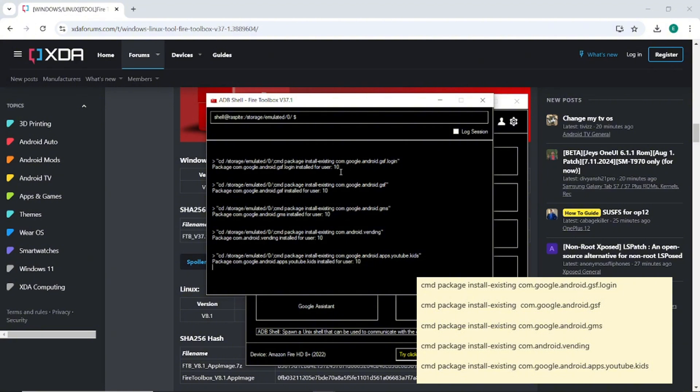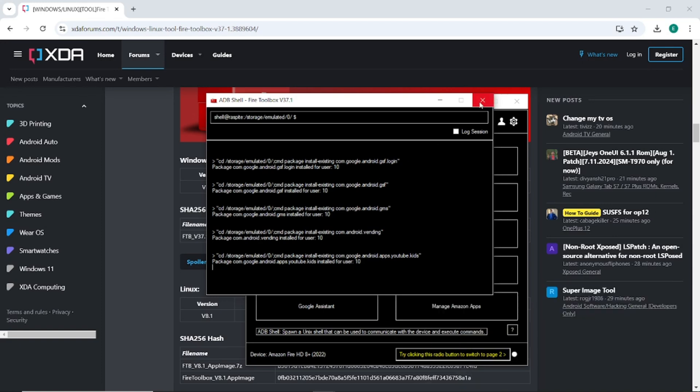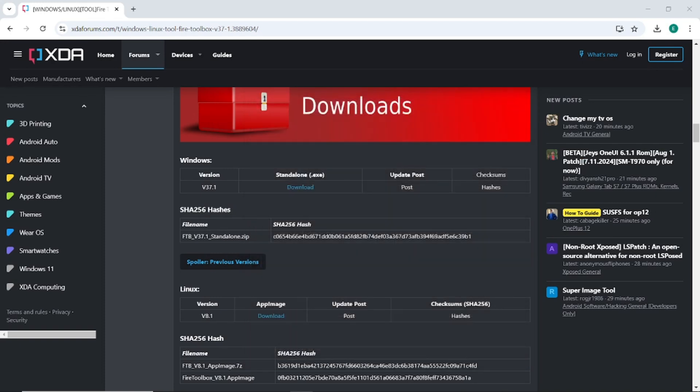So that means once we switch over, we will find everything. Remember user 10 is your kid profile. So they're all assigned different users. I believe it's zero or one would be the parent profile and 10 would be the kid profile. If you had another kid profile set up or a different profile, that also would be displayed. It would say either 11 or 20 or whatever increments that they use here. But for the most part, we are done here. We can close out ADB shell. We can close out fire toolbox and we can now move over to the kids profile fire tablet.